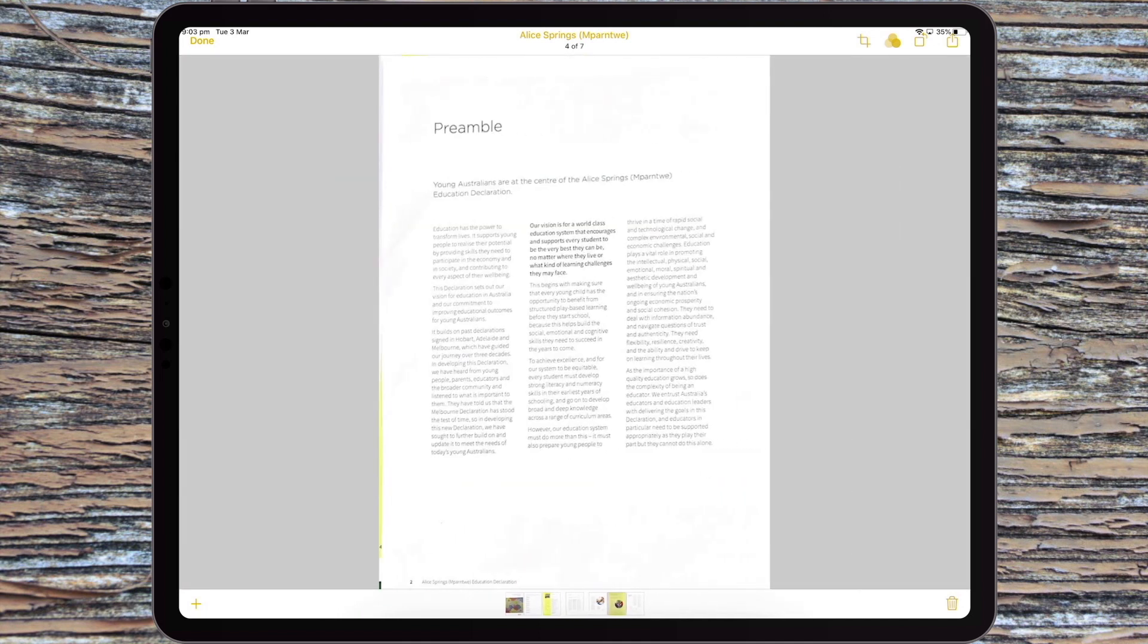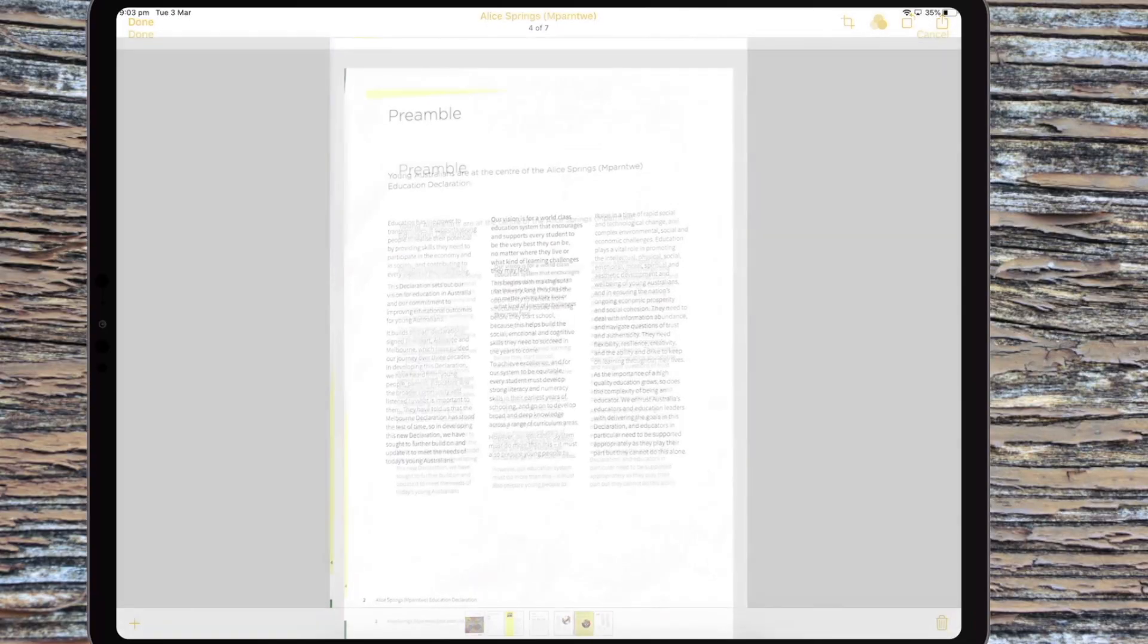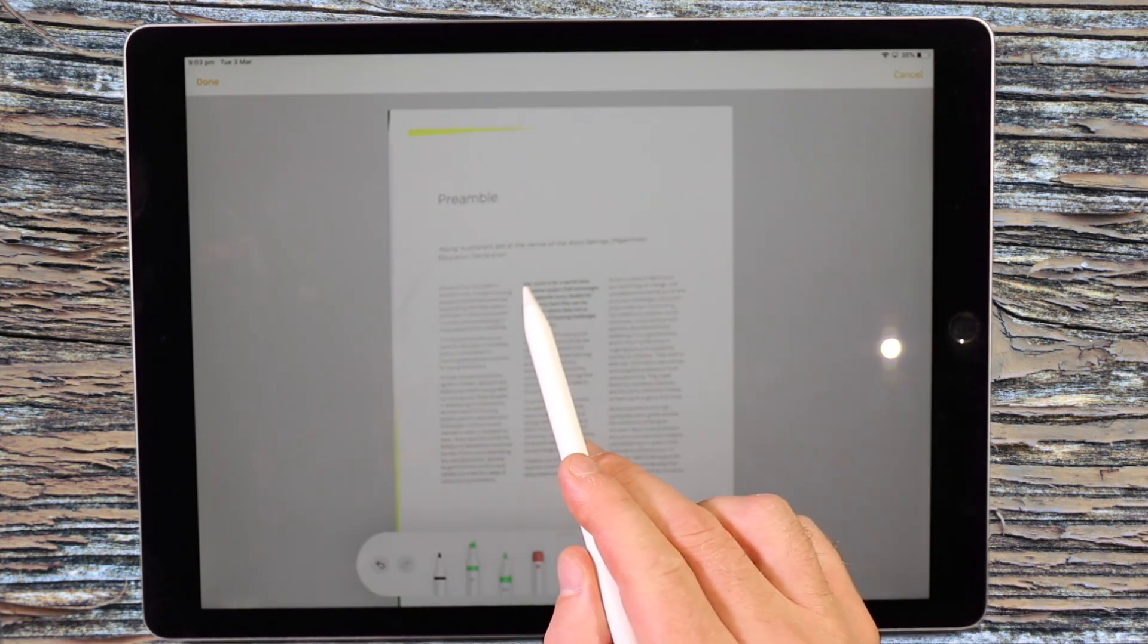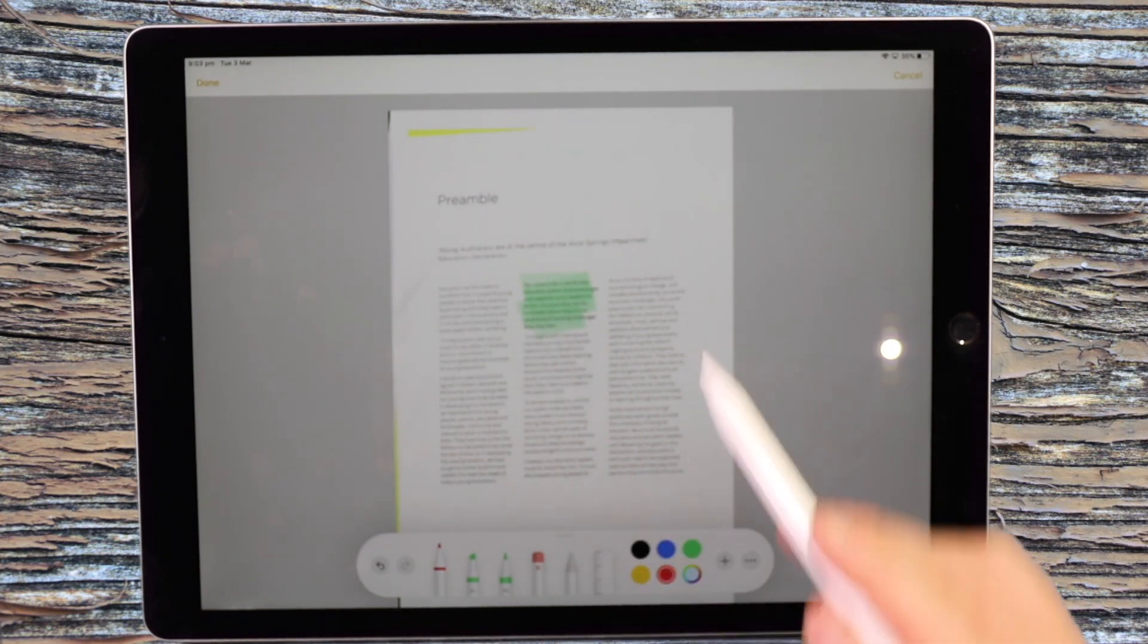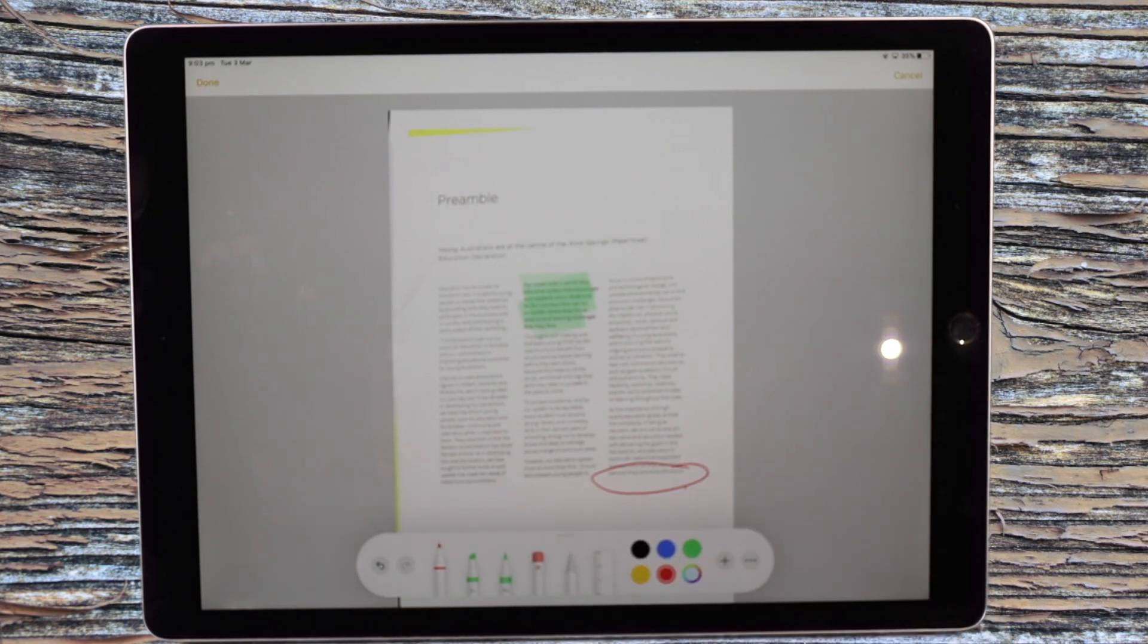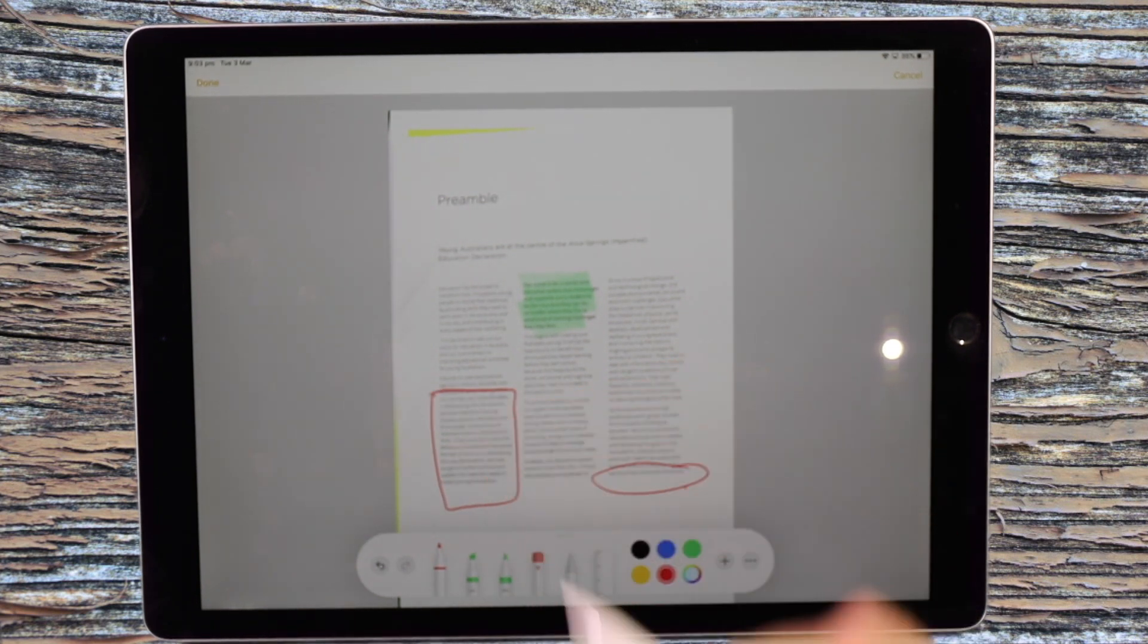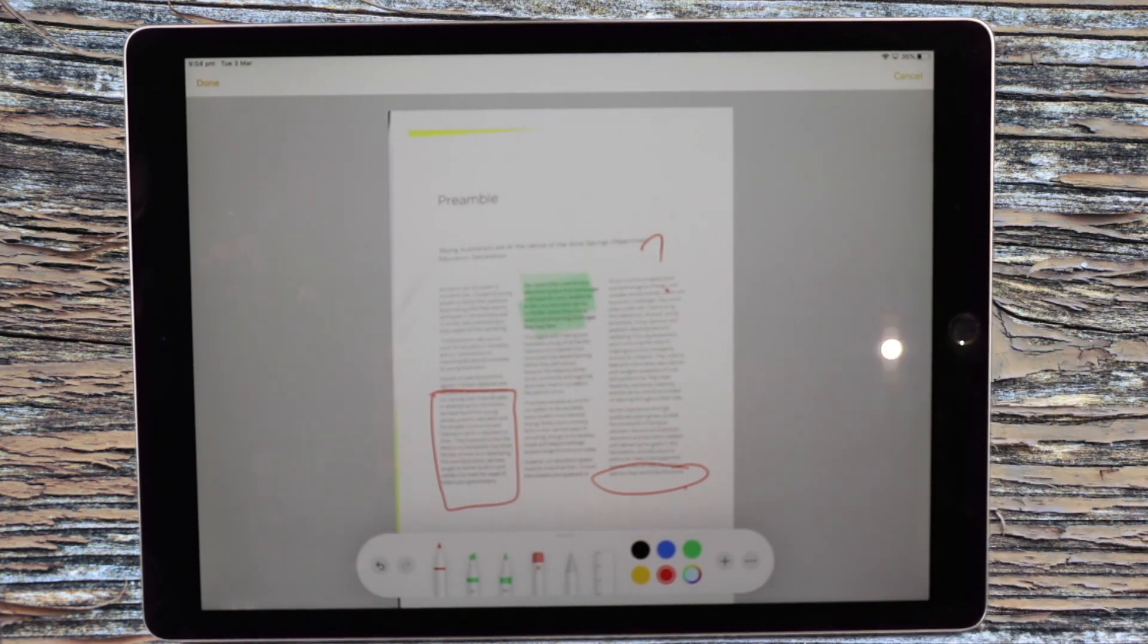Once it's in this format, you can then go to the share option and you've got the option to mark up that document. Then it brings all the features that we looked at in previous videos as far as the drawing and the handwriting goes. So now I can highlight certain elements of this text. I can select sentences if I wanted to, and I can annotate over the top of the document.